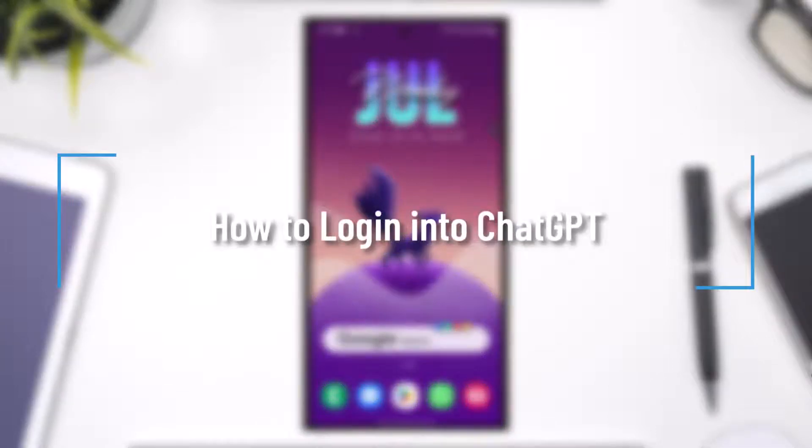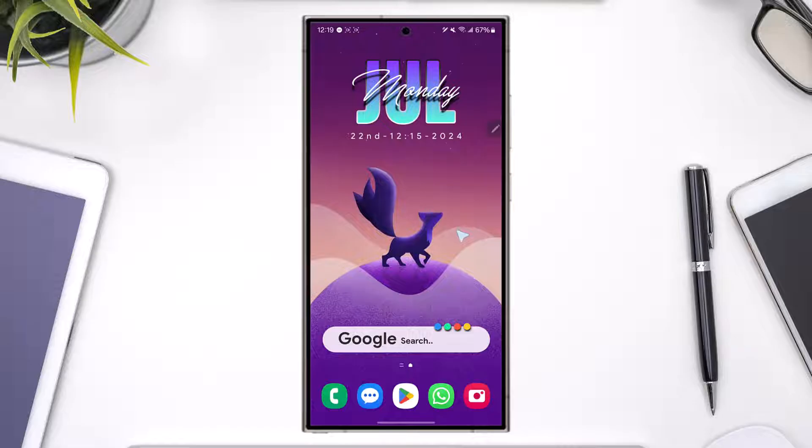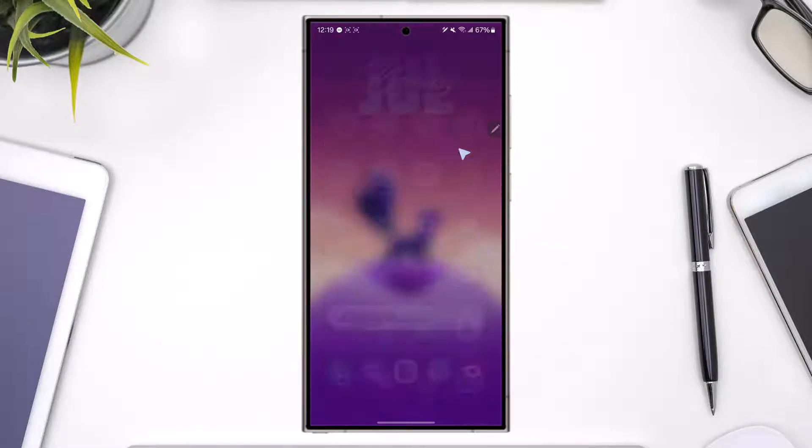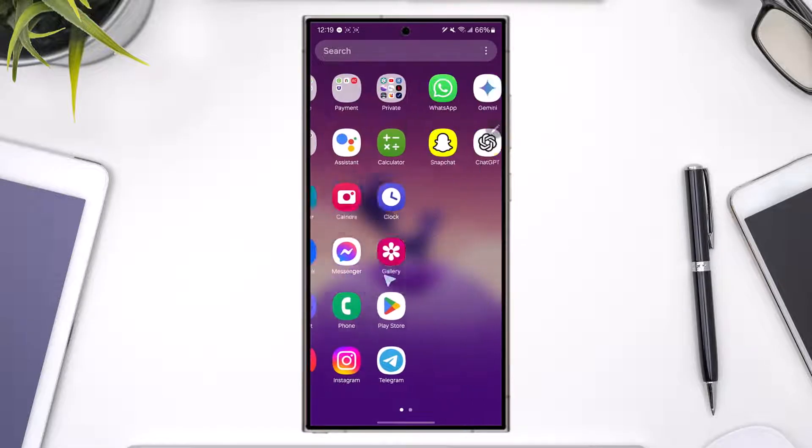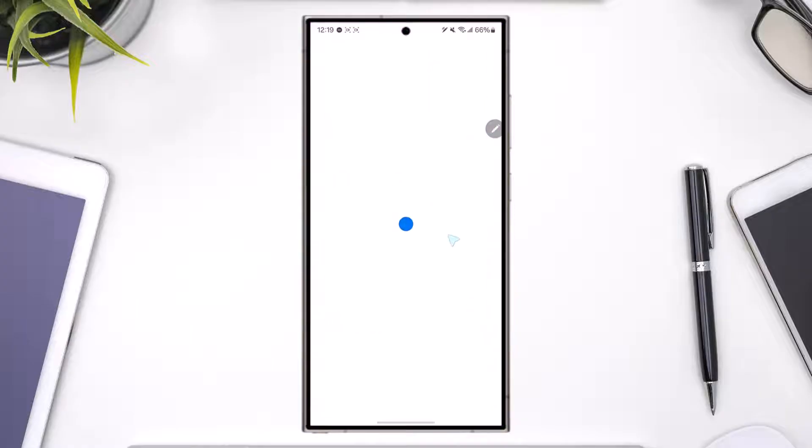How to log in to ChatGPT. If you want to log in to ChatGPT, it's actually quite simple to do so. Basically all you have to do is first of all open the ChatGPT application that you've downloaded from your Play Store or your App Store.